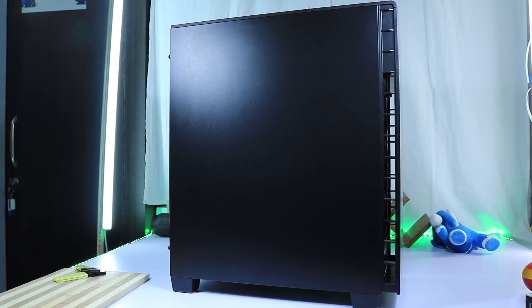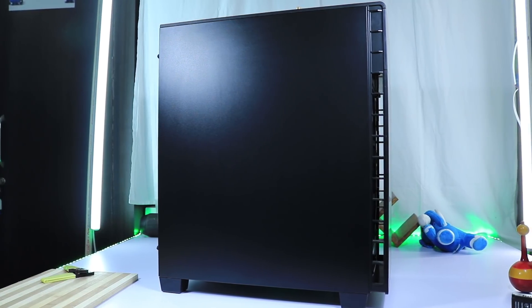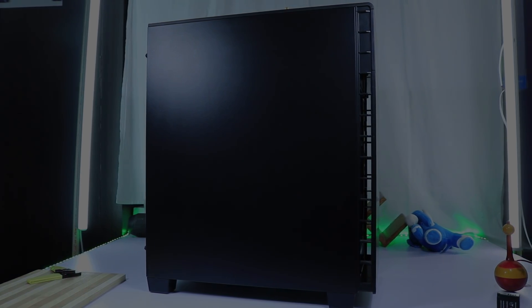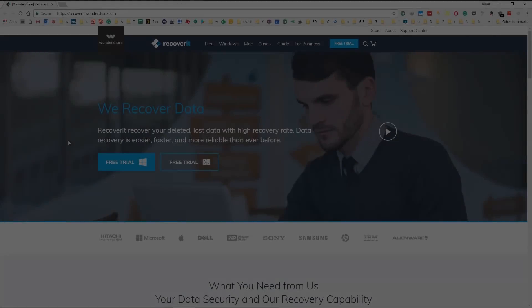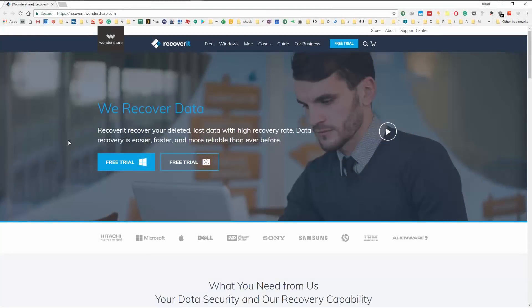Like with any other solution out there, we need to rely on a third party application, and in our case, we are going to use Recoverit from Wondershare. So all you need to do is come to this website, download it, and install it, and once you are done, just open it up.